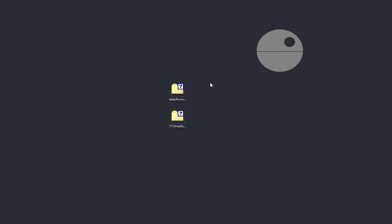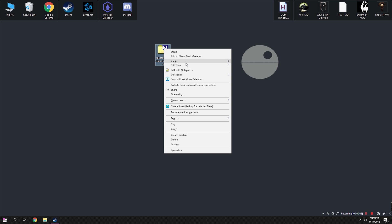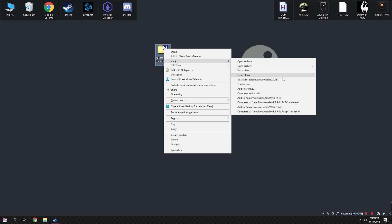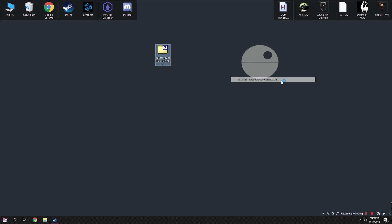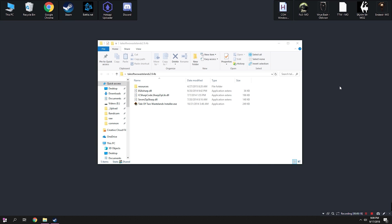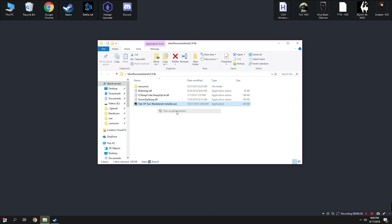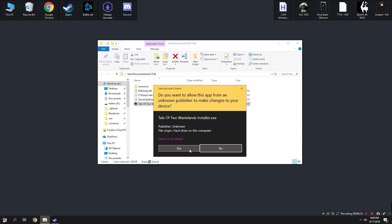Now that we have all of our main files downloaded and the games installed, we can begin the work of setting up the mod. Right click on taleoftwowastelands.294b.7zip and unzip the folder using 7zip. The folder will look something like this, and from here we're going to click on Tale of Two Wastelands installer and select run as administrator.